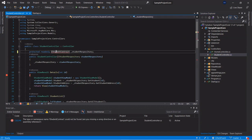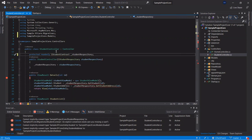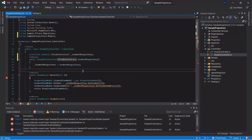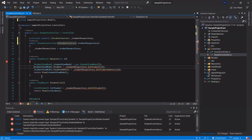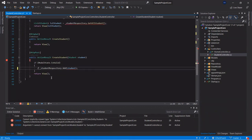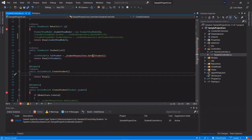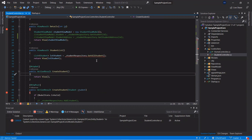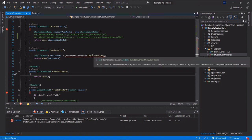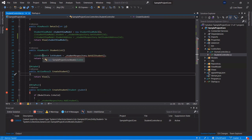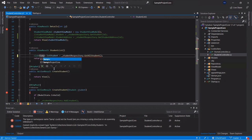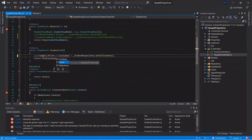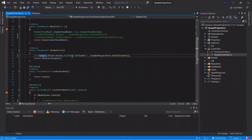Now go to the controller and change the interface reference to IStudentContract from the Entity Framework Core project and assign it accordingly. For now we will comment out the other parts, as we are focusing on the list for this tutorial. In GetAllStudent, we are calling the GetAllStudent method from Entity Framework Core, which returns a type of Student object. Instead of the local Student, we will use Sample.EntityFrameworkCore.Entity.Student.